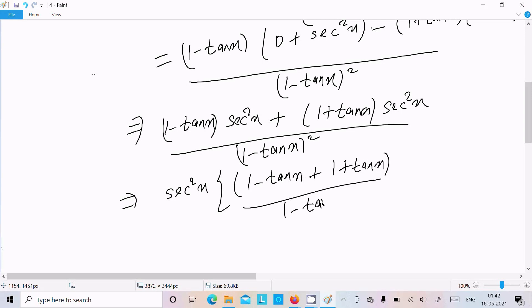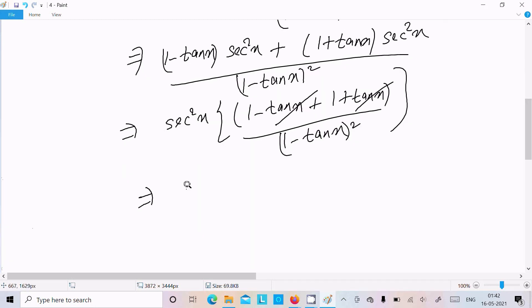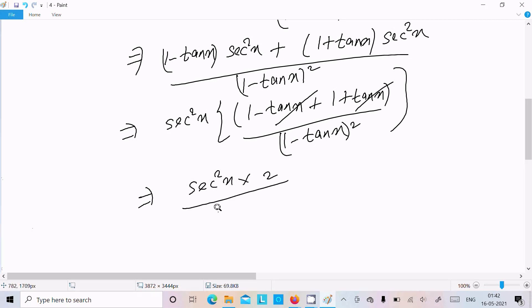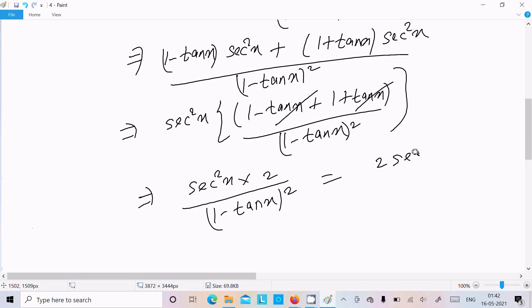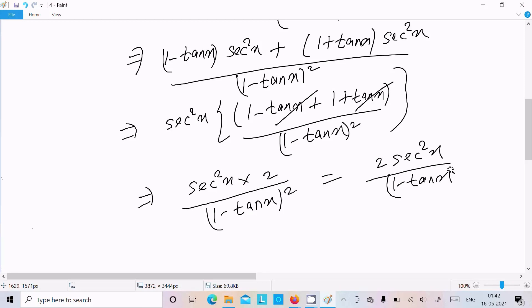Now taking sec²x as common, we get (1 - tan x) and (1 + tan x) terms, which simplify: 1 minus tan x and 1 plus tan x give 1 plus 1 equals 2. So the final answer is 2 sec²x divided by (1 - tan x) squared.